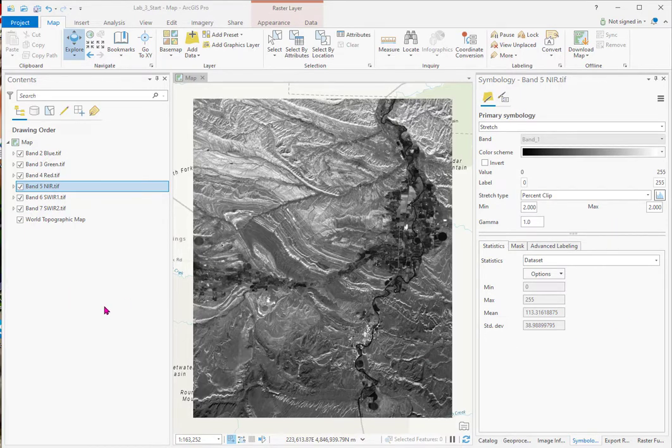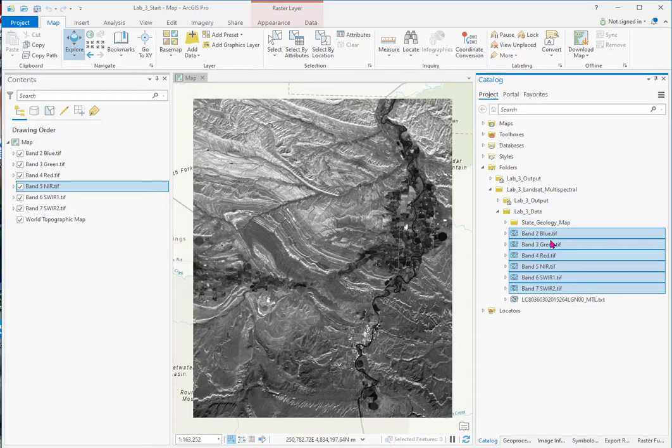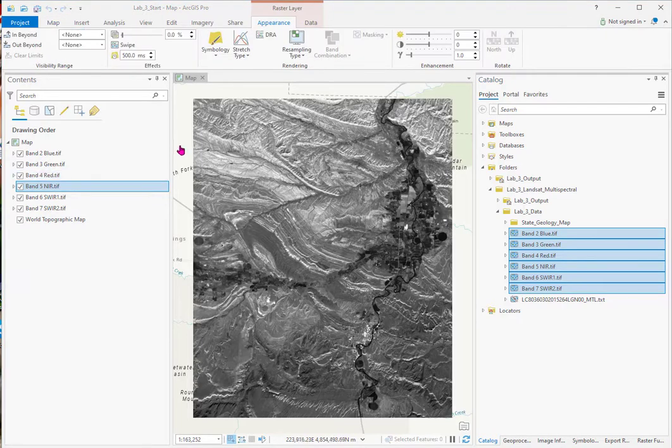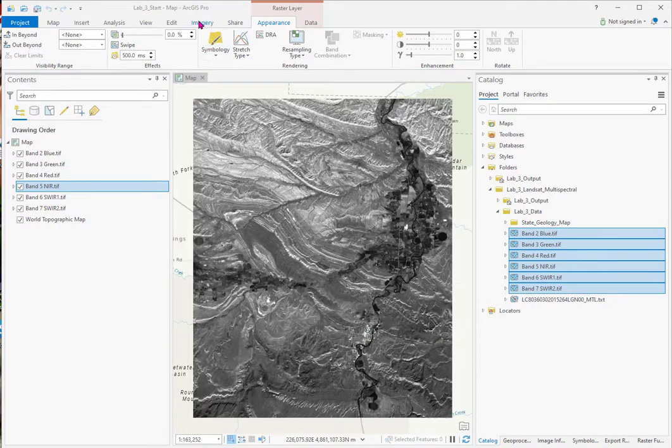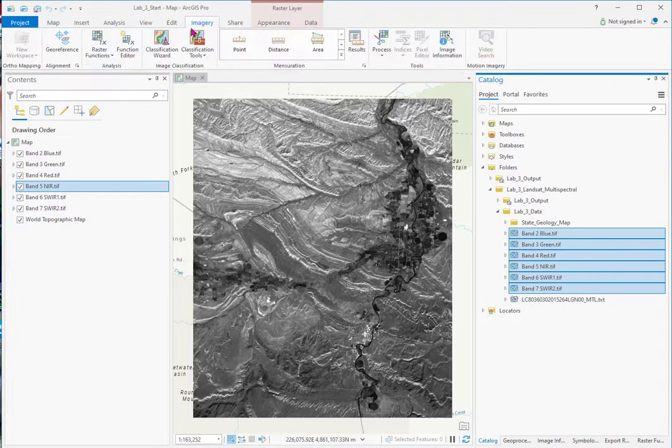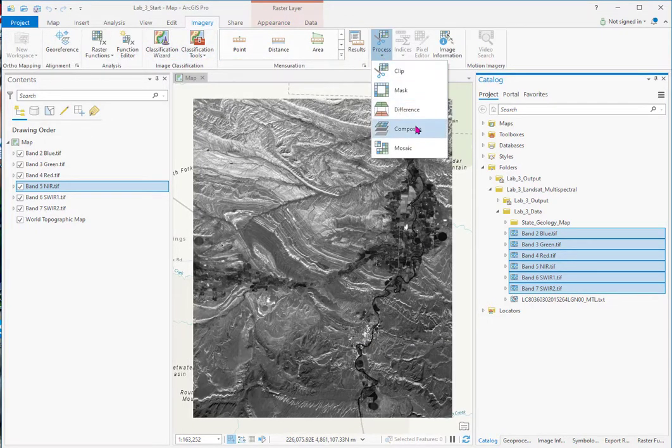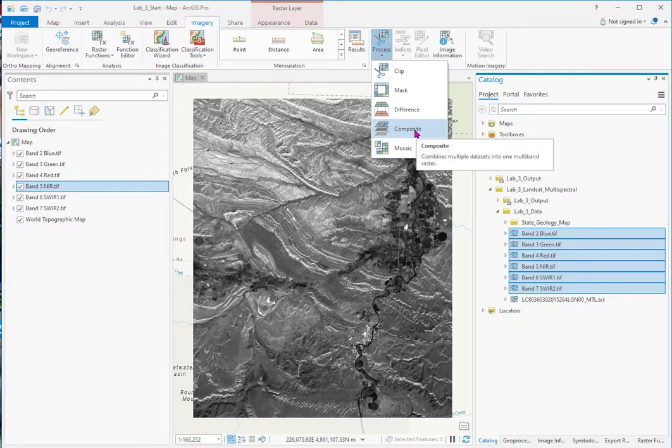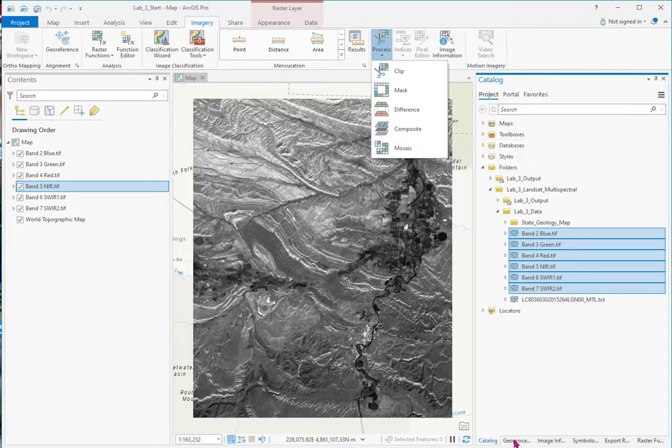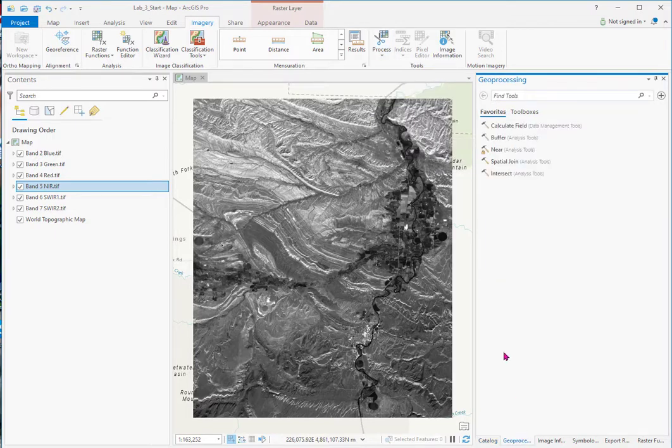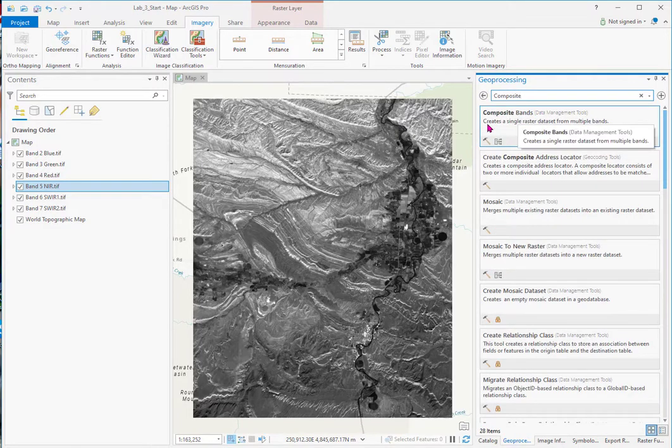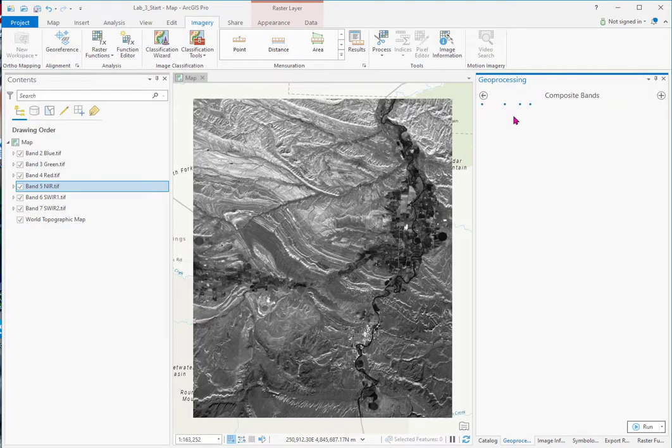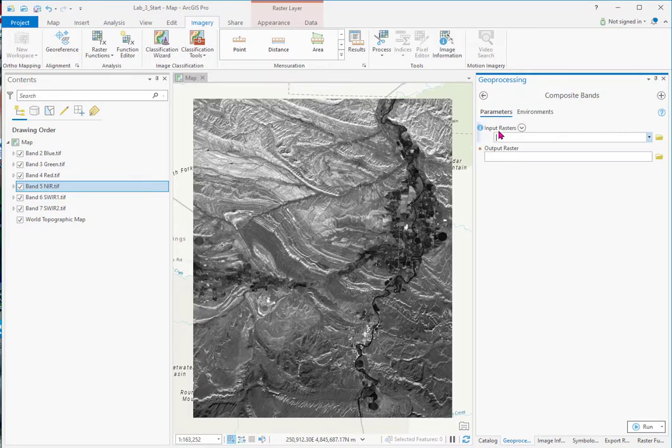Now we want to create a composite image of these six combined into one data set. There are at least two ways to stack these or put these six bands into one data set. You can go over to imagery. And you've got this process. And you can just click this button. You have to know that the word is composite in Esri. And over here in GeoProcess, we could search for composite bands. It creates a single raster data set for multiple bands, which allows you to do this multispectral processing.